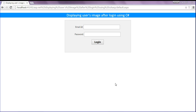Hello friends, this is Asr. In this session we will discuss about displaying a user's image after login using C#. I am going to login with email id and password, and while clicking the login button I am going to create cookie values and store the email id in the cookies. If you want to know how to create cookies and the login form using C#, check out my tutorials on YouTube.